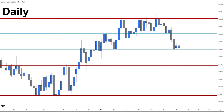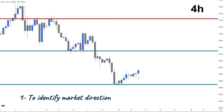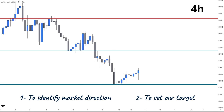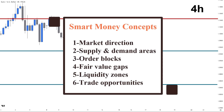Now let's zoom into the four-hour timeframe to continue our analysis, where the smart money concepts come in. Here on the four hours, we have both weekly and daily levels visible on the chart. We use these levels in two major ways: first, breaking each one to the up or downside indicates whether supply or demand is in control and price can continue to the next level; second, we use them as our higher timeframe targets for our trades. The four-hour is where we fully apply smart money concepts, including identifying market direction, supply and demand areas, order blocks, fair value gaps, liquidity zones, and possible trade opportunities.